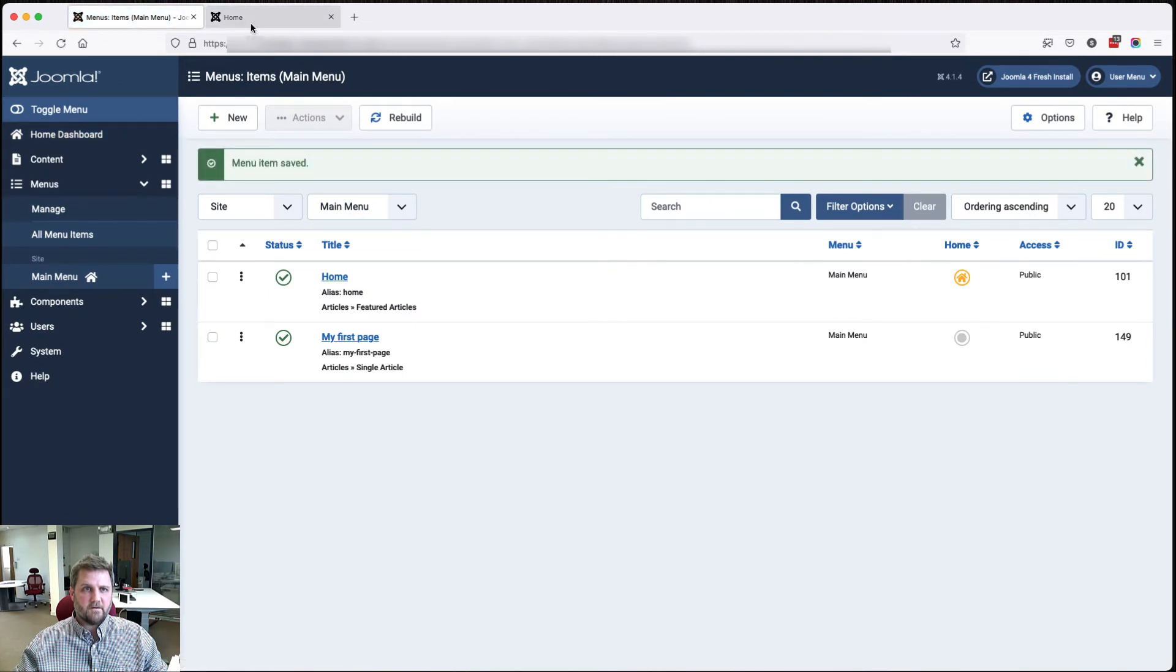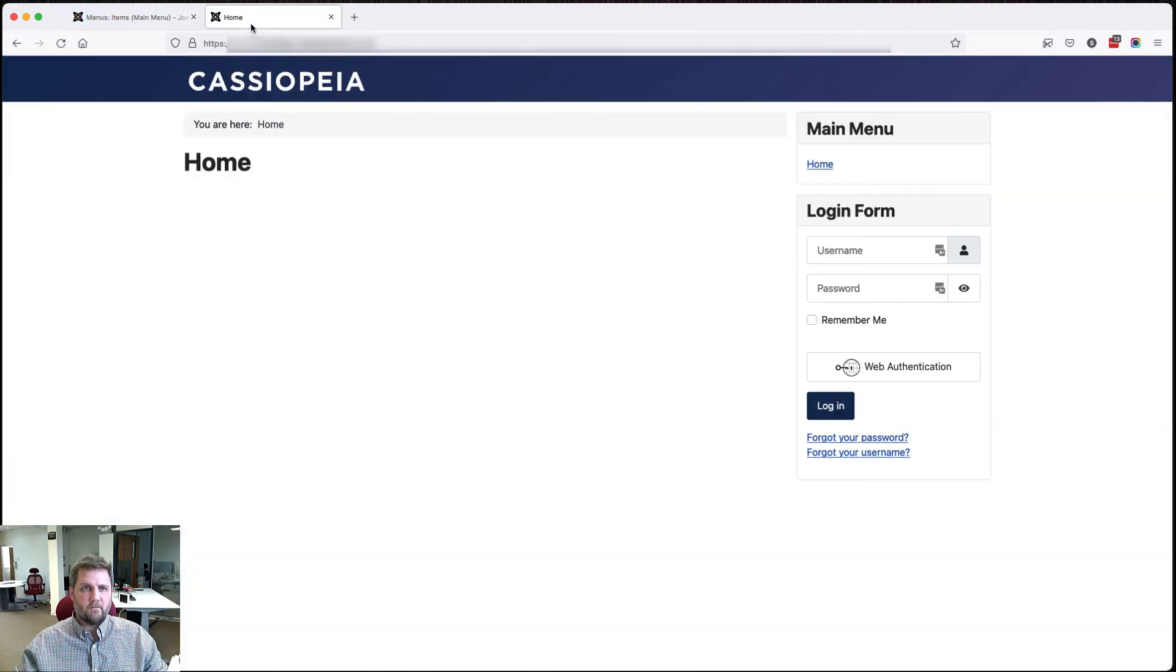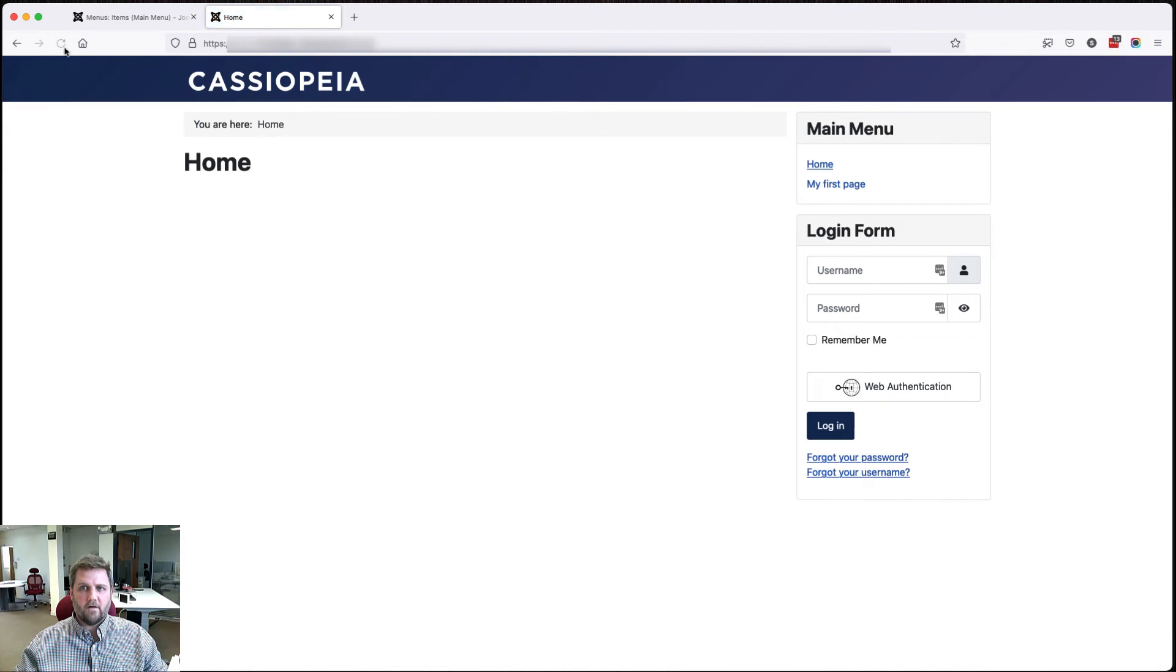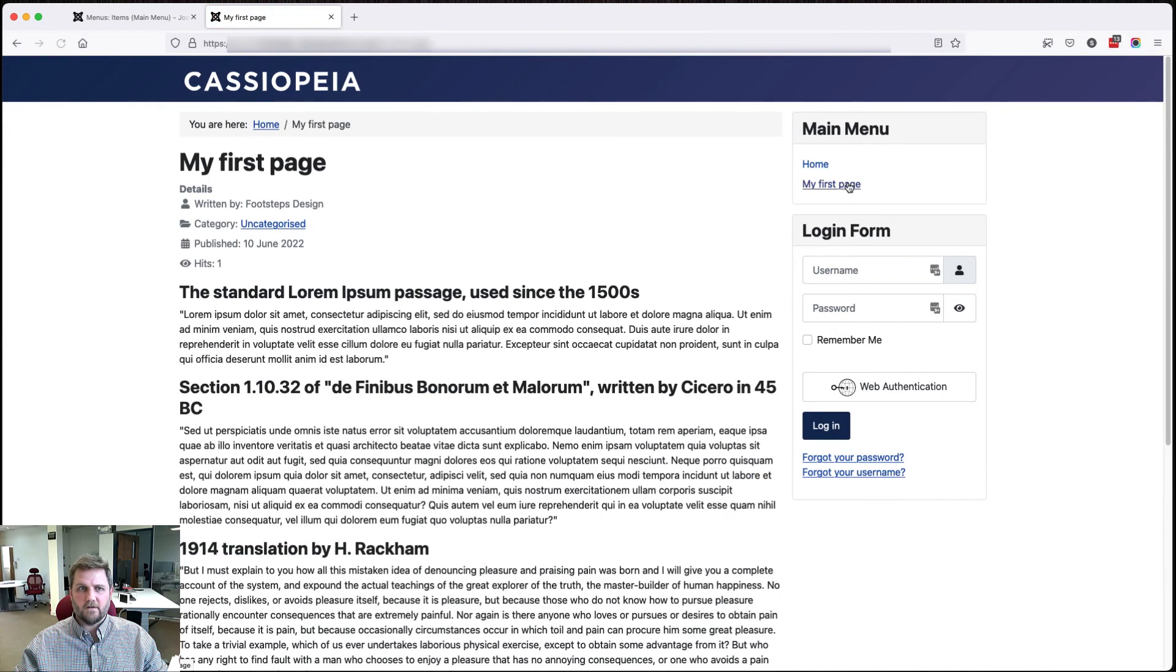If we go back to the front end of the website, click refresh, you'll now see a menu item. When we click on it, we have our page.